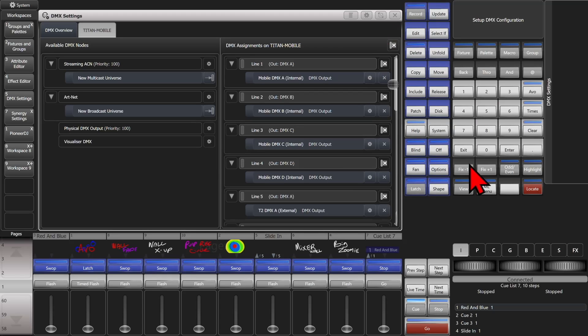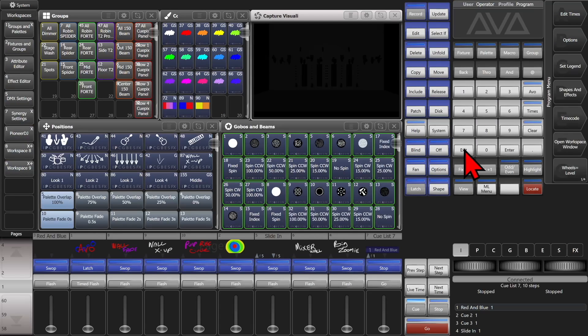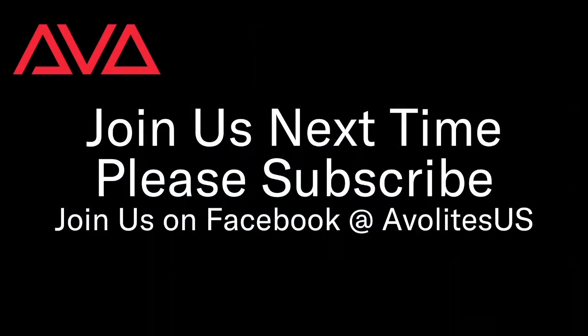And to save it, we simply exit out of the menu. So that has been how to assign physical DMX ports in version 17 of Titan. I hope you learned something. Join us on Facebook at ALSUS. Join us here next time. Please subscribe. Thanks. Bye.